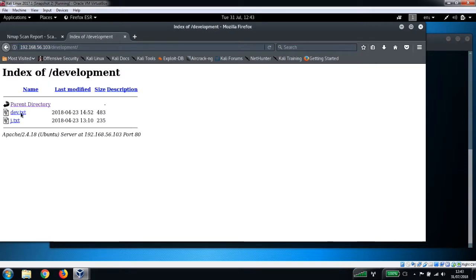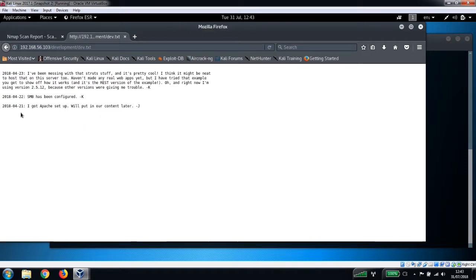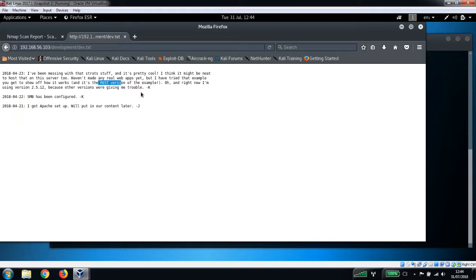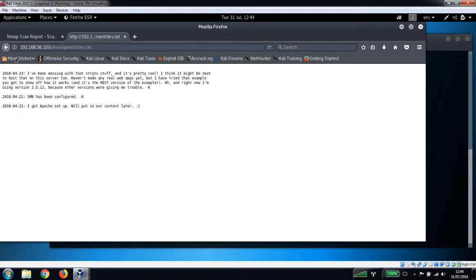We've got an index here. We've got dev.txt - "I've been messing with that Struts stuff, it's pretty cool". It's a REST version of example. You can see here SMB's been configured and Apache's set up as well on here. Let's go back and have a look at that j.txt.